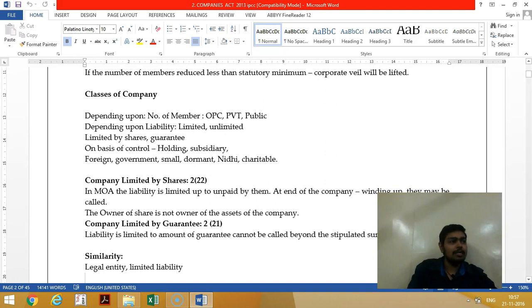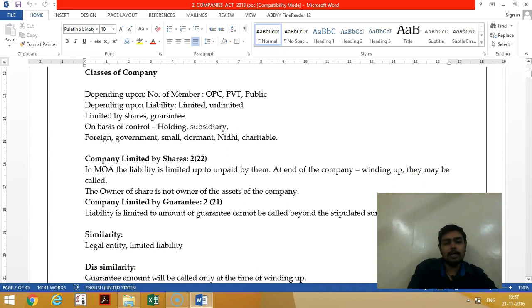Other classes of companies include foreign company, government company, small company, Nidhi company, and charitable company.